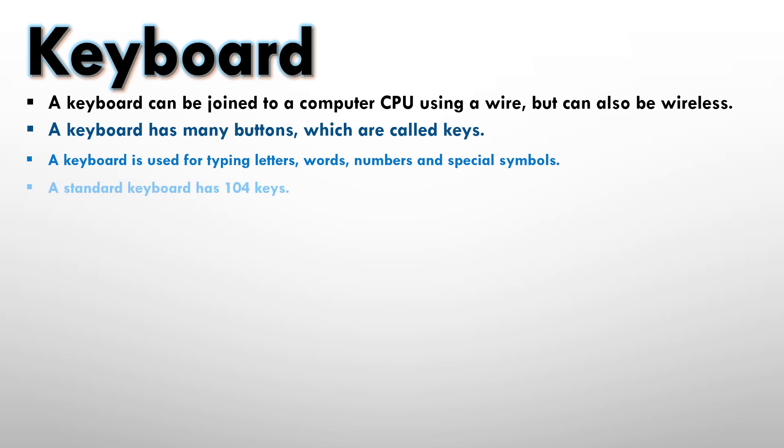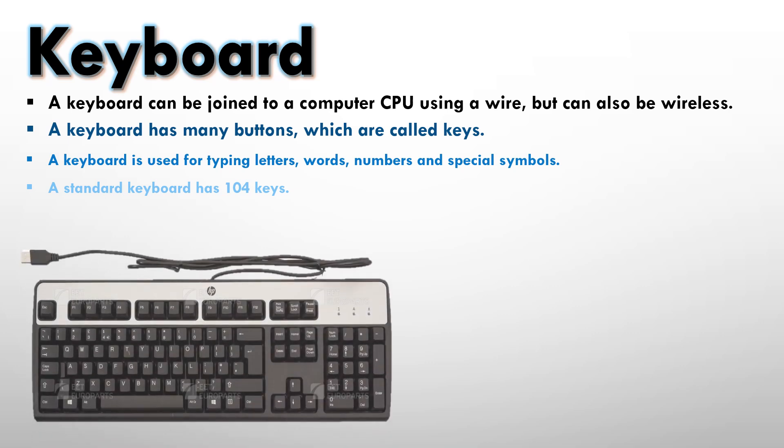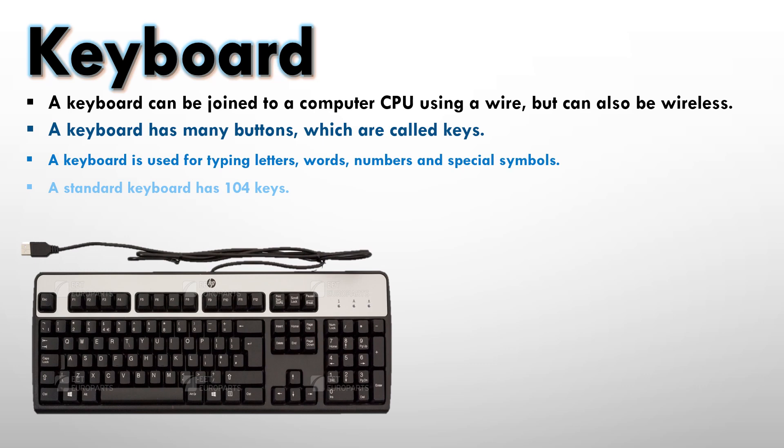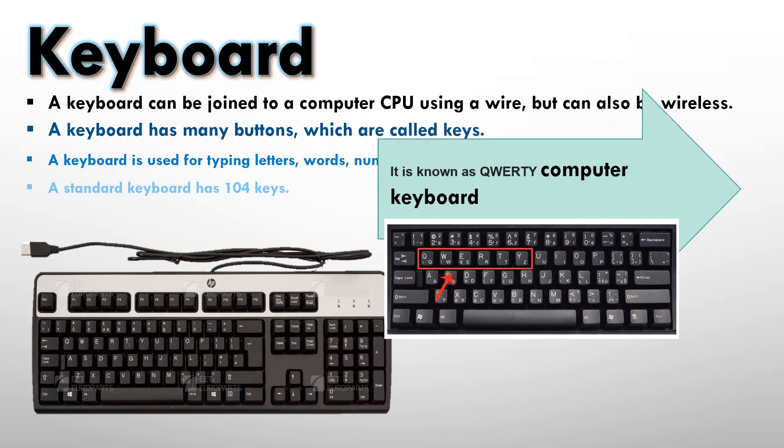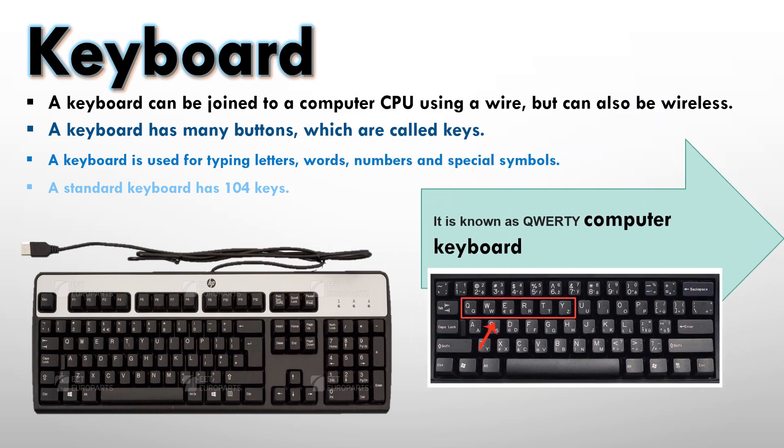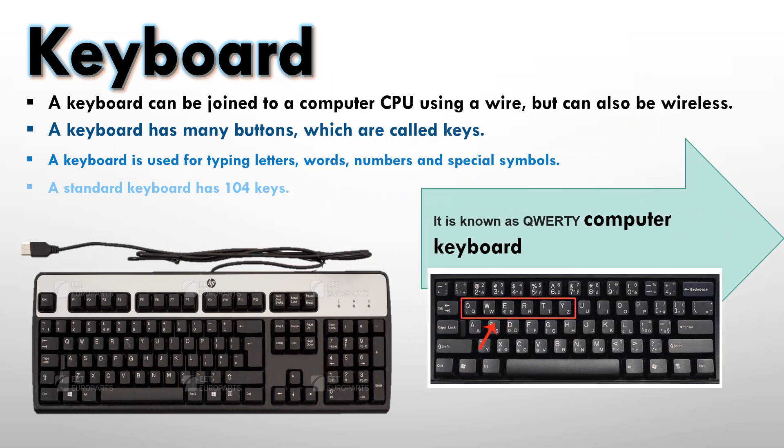The standard keyboard has 104 keys. So the standard keyboard that we use has 104 keys. It looks like this. It is also known as qwerty keyboard. Now why do we call it a qwerty keyboard? Because the first row of letters has qwerty on it.